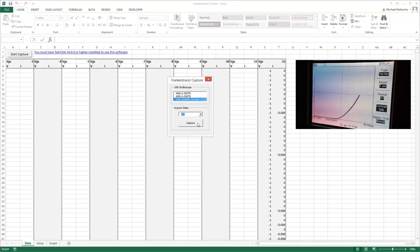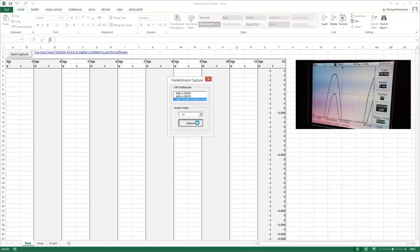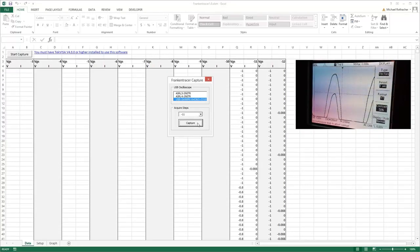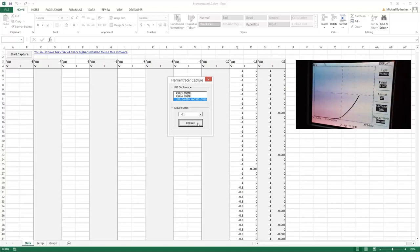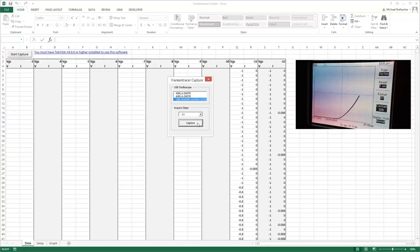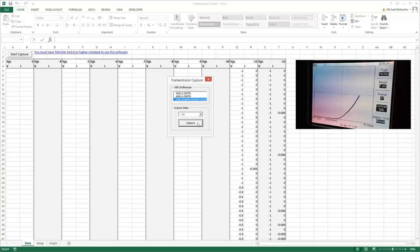Alright, and then you just grab the next one. So I'll adjust my VGS down to eleven. There's minus eleven and I'll capture that. You want to make sure that you have your time base set so that you capture at least one full waveform.